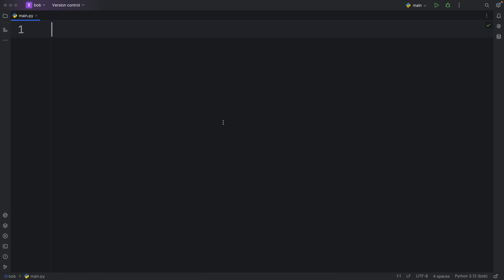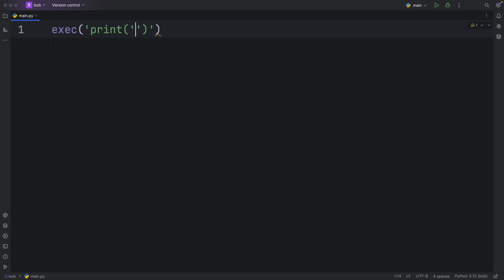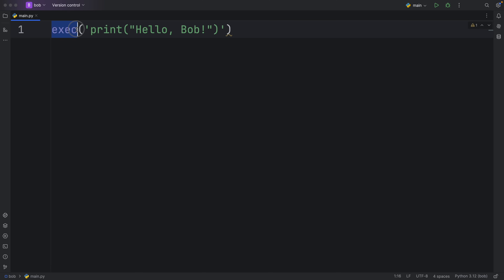Starting with the first very cool function, we're going to be exploring the exec function, which comes built into Python. This is probably the most powerful function you have in Python, because with exec we can actually execute any string as code. So here we can insert a snippet such as print 'Hello, Bob!' and exec will take care of executing that snippet of code.